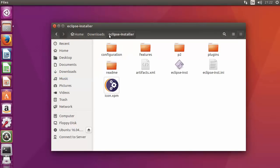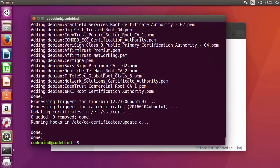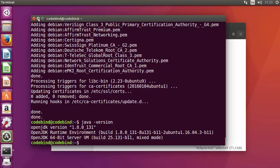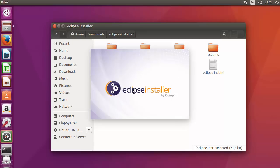Once Eclipse is extracted, go inside the Eclipse installer folder, right-click and run it. Before doing that, let's check whether the Java installation has finished. We can see the Java installation is finished. Run 'java -version' again and you will see Java 1.8 is installed. Now you are ready to install Eclipse from the installer — just right-click and run the installer file to start the Eclipse installer.